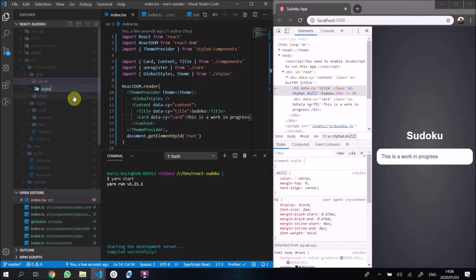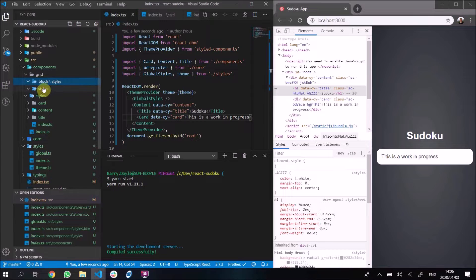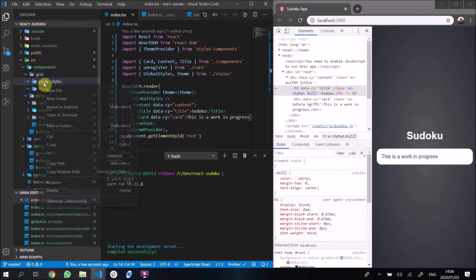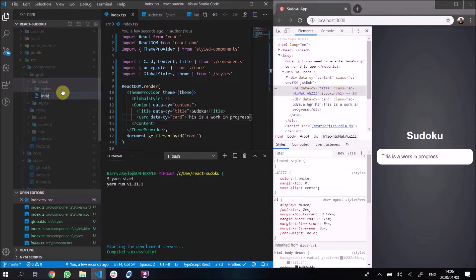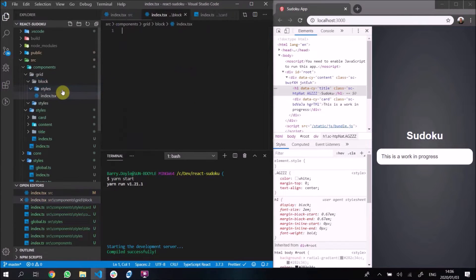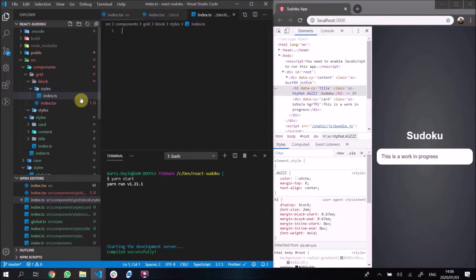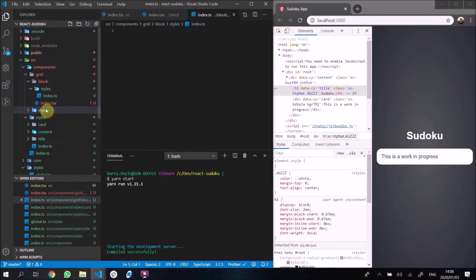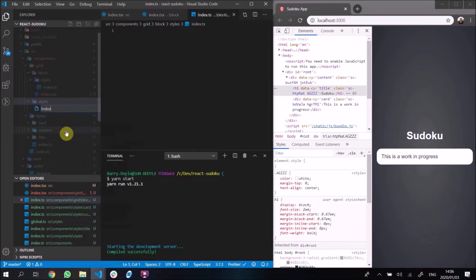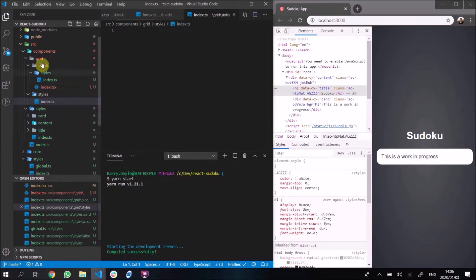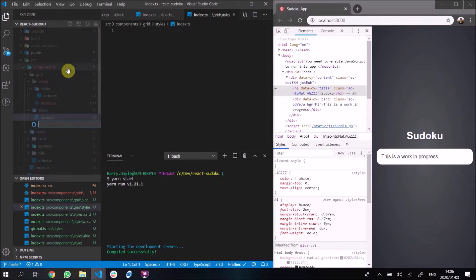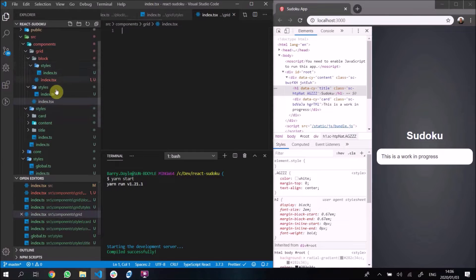The grid is going to render a whole bunch of blocks, and the block itself will consist of a styled component with stuff in it. We'll have an index.ts and a styles file. I'm adding an index.ts here, and the grid also needs an index.tsx.